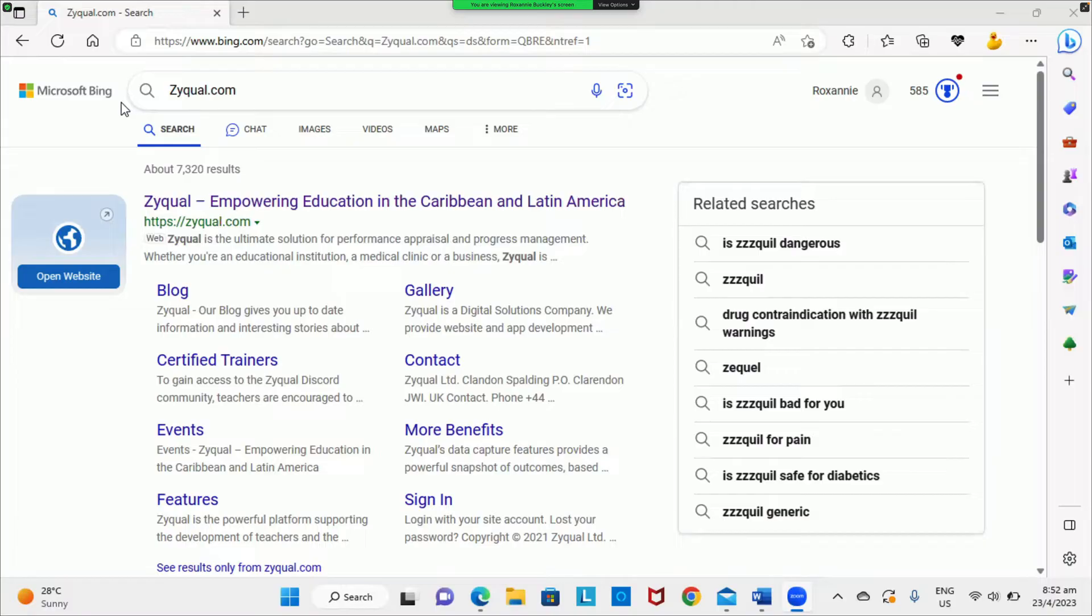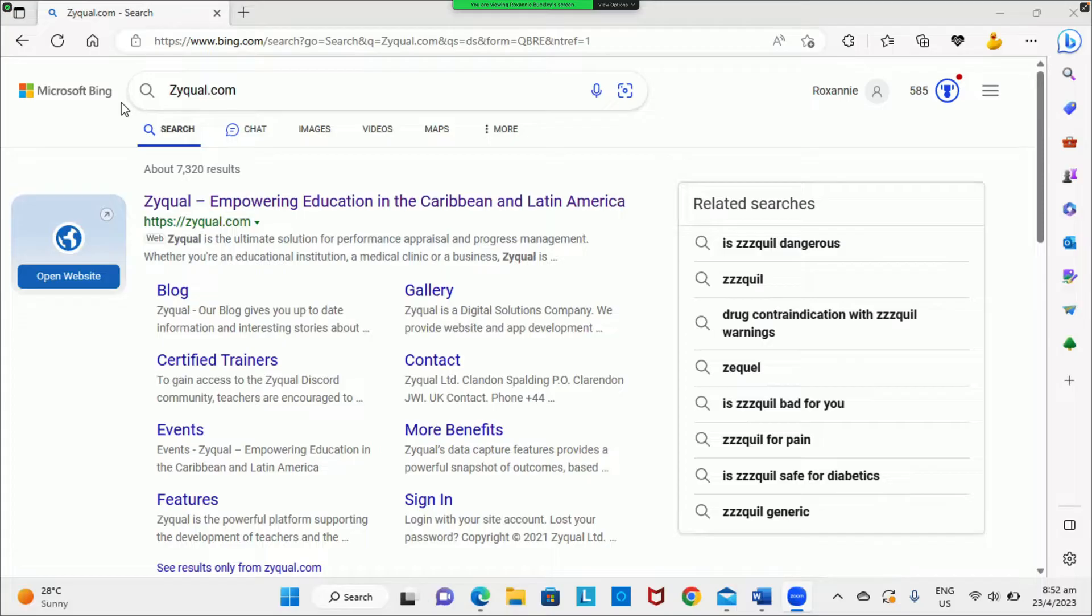Hello colleagues, welcome to Zyqual, the appraisal management system. In this tutorial, I will be showing you how to register for your teacher account. To begin, go to zyqual.com.